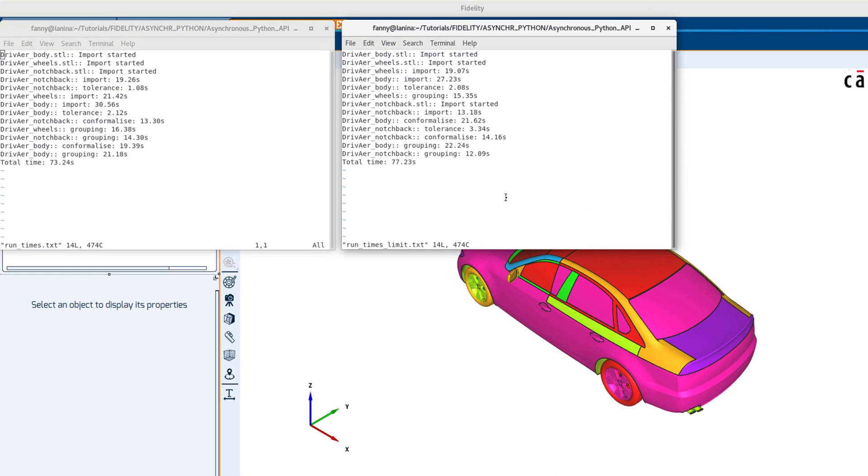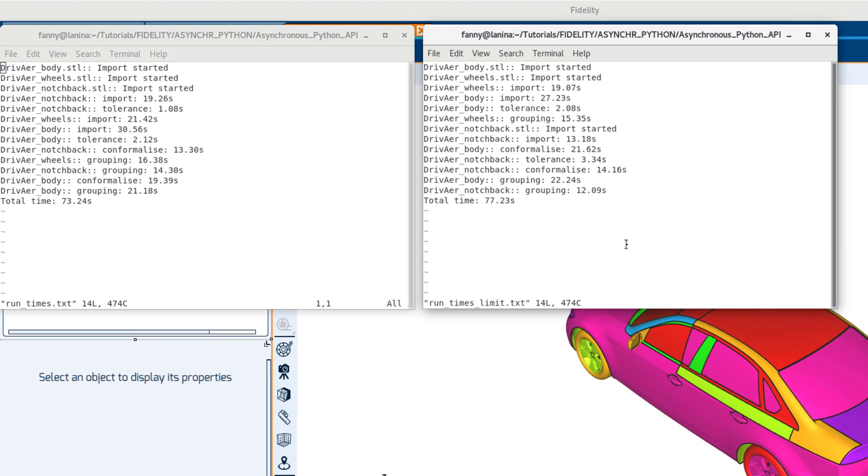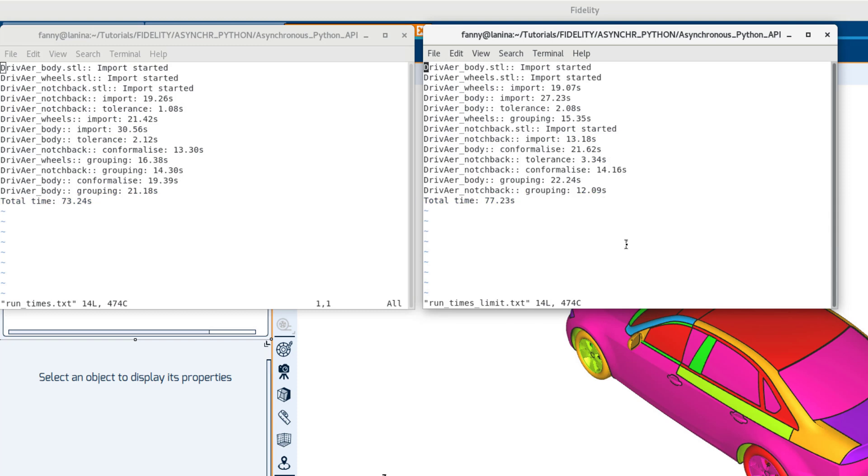If we compare the two output files that contain the runtimes of each operation, we can see that the total time is of course higher when we impose a limit to the number of simultaneous operations. The reason we would impose such a limit is to avoid launching an excessive number of operations simultaneously on the same machine, especially for bigger cases.